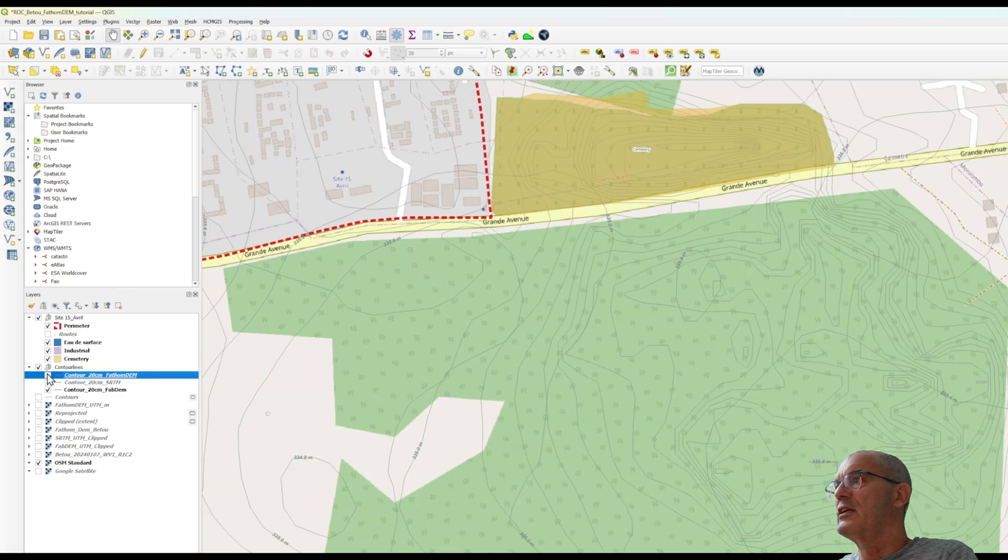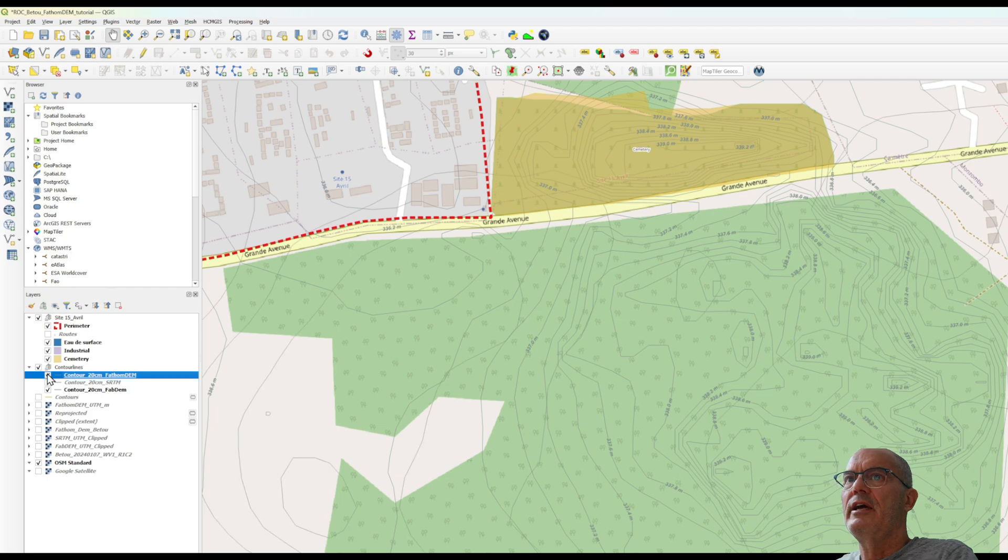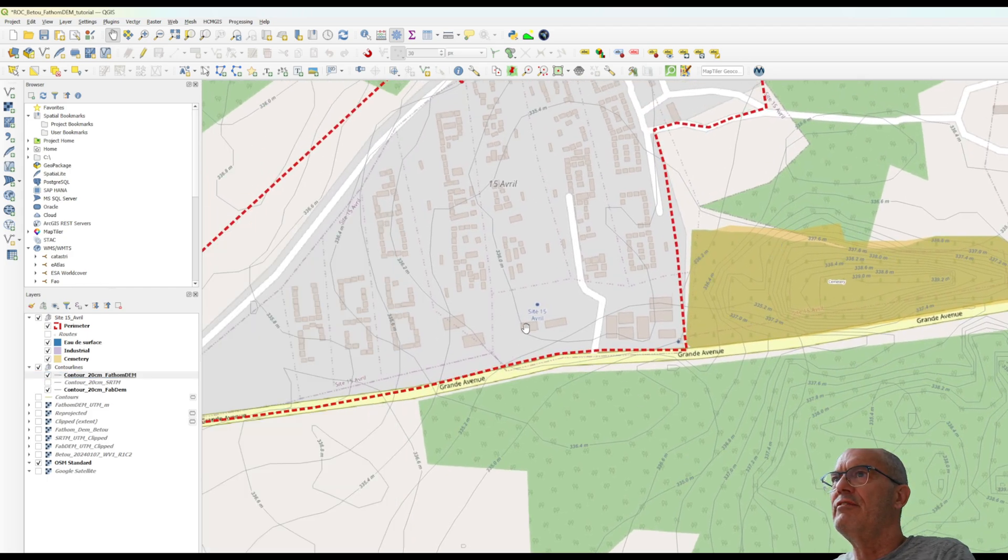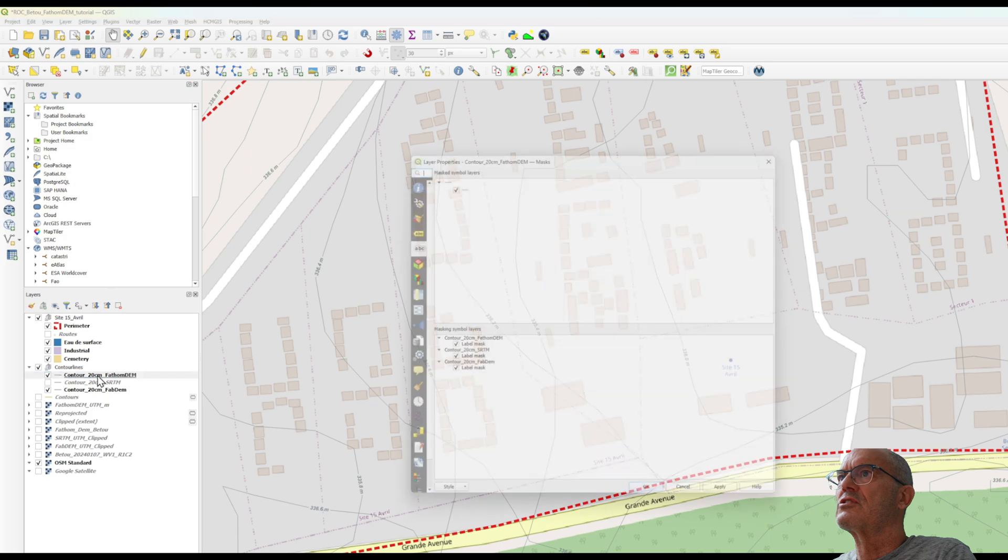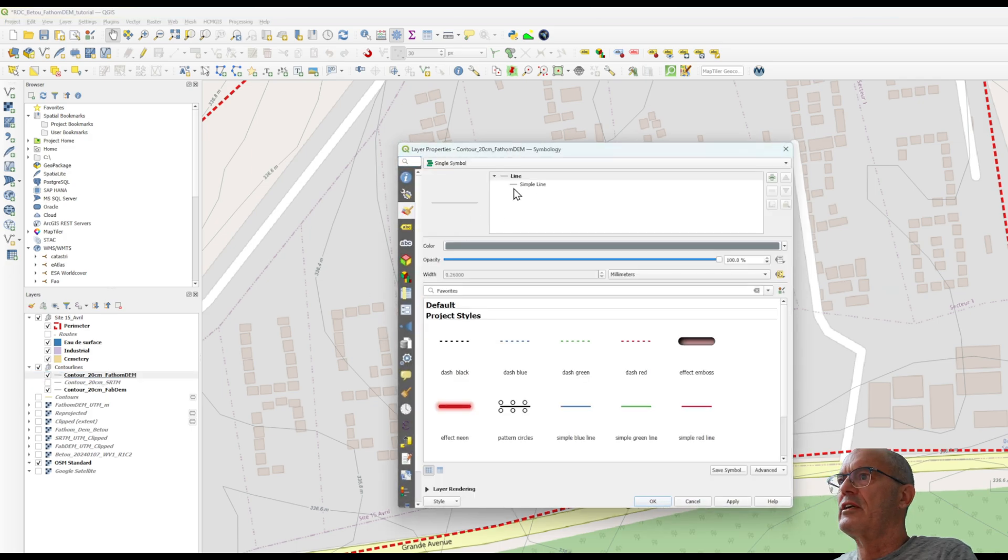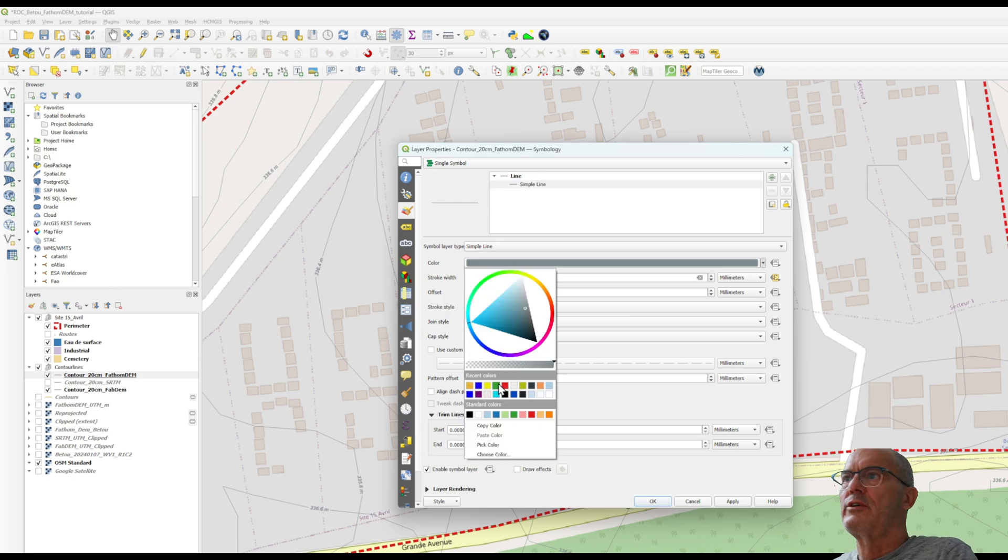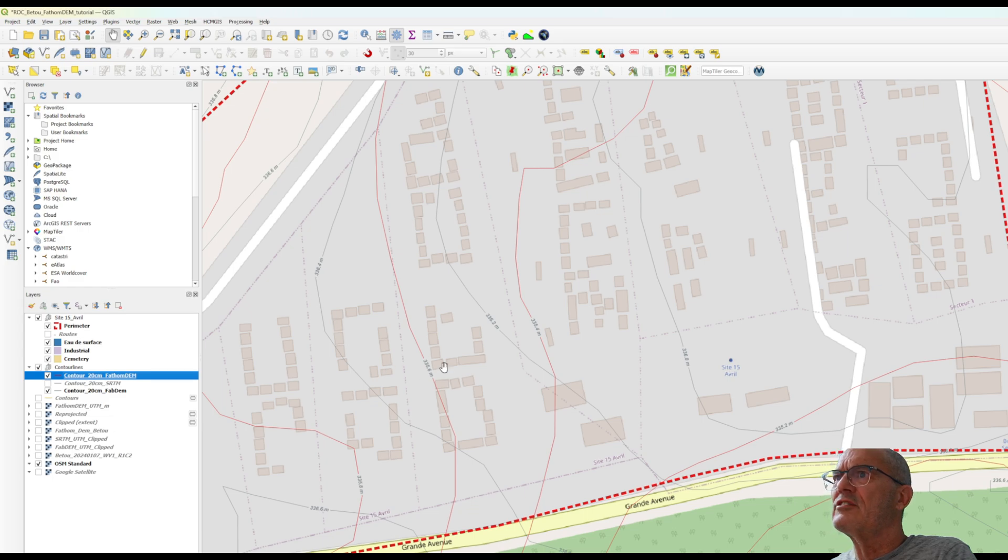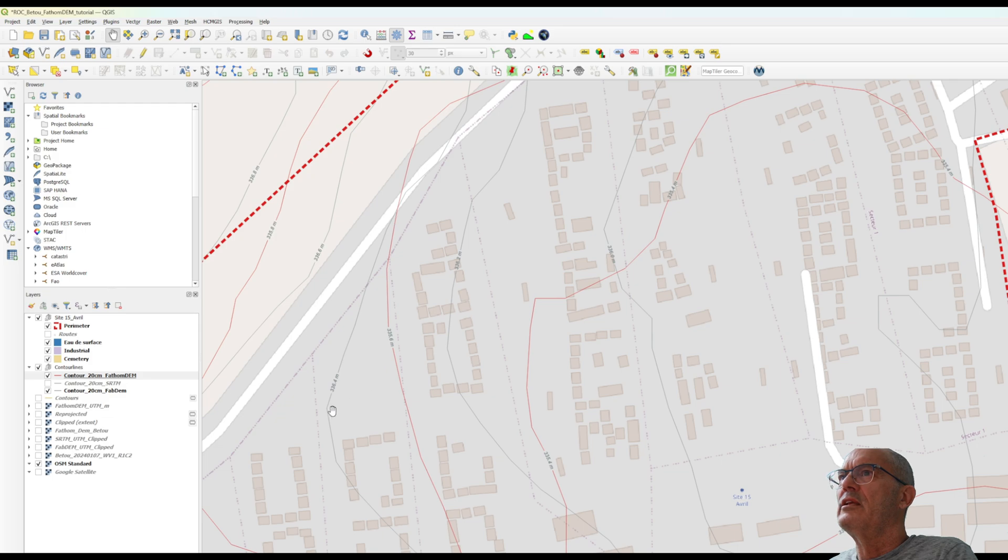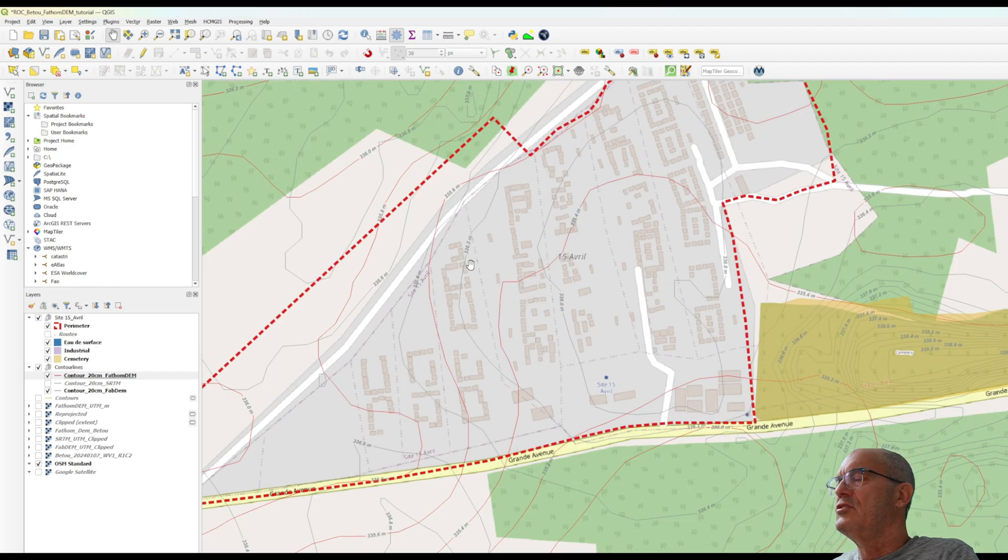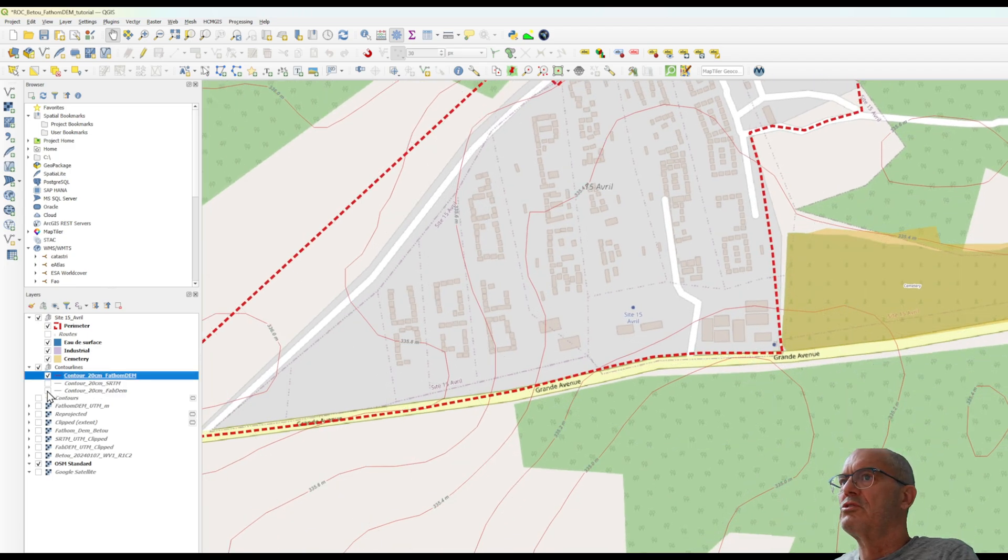If we compare the absolute elevation we see that we do not have a huge difference. Let's change maybe the color so that we can see better the difference. The red one are the contour line of FATOM and the gray one are the fab dam. There is not a really big difference, 20 centimeter of difference between the two. It looks actually much realistic with FATOM dam.